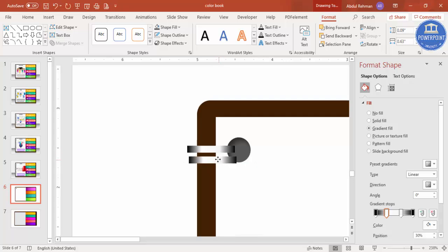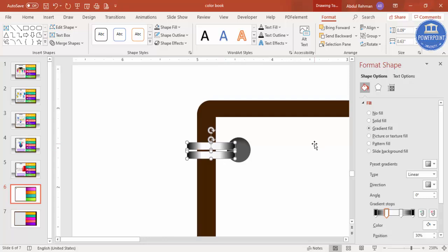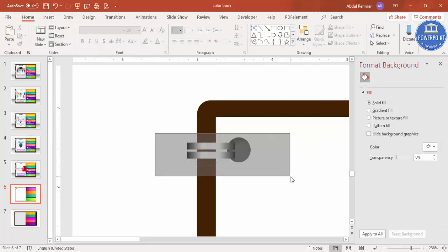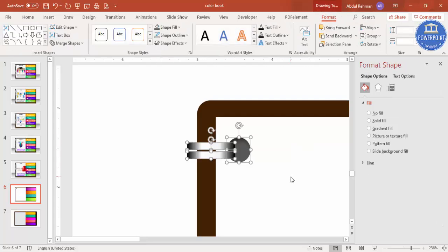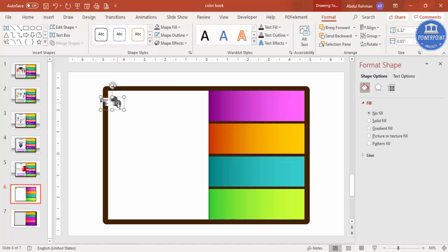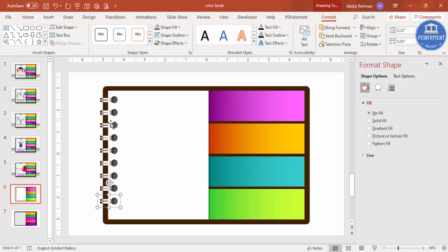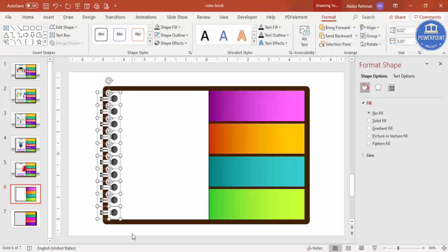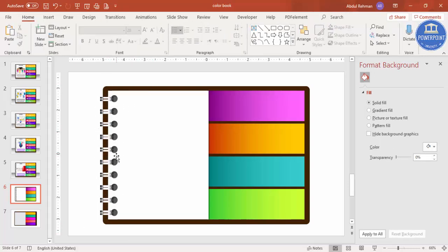Press Ctrl+D to duplicate the metallic rectangle, then align it and group the oval and rectangle together using Ctrl+G. Zoom out to see the design. Press Ctrl+D to duplicate the group and position the binding rings evenly down the left side. Continue duplicating until the binding is complete.